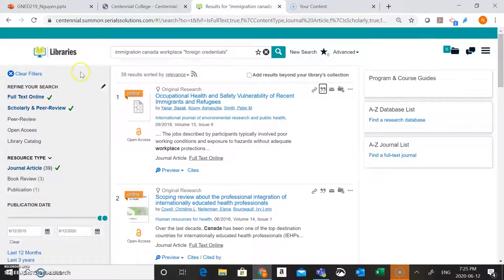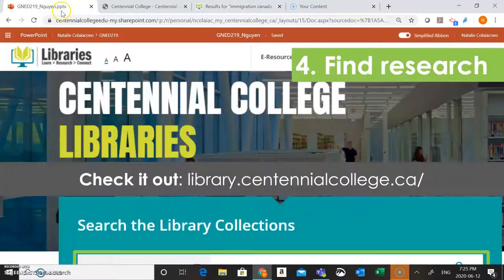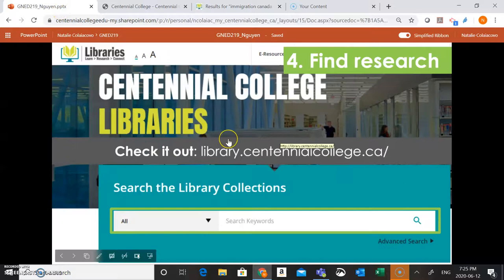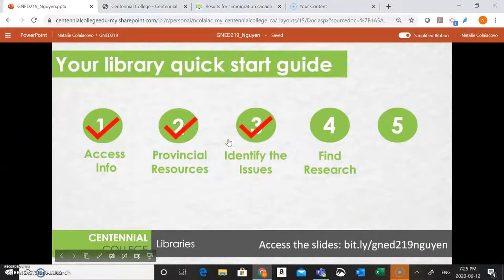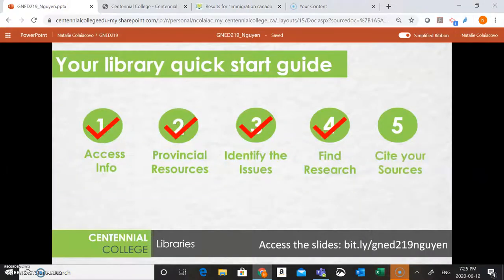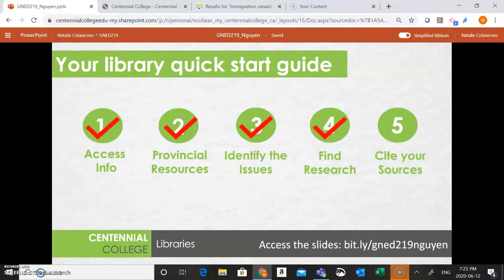Okay, so we've now looked at how you can find some good quality research using the library website. In our last video, we'll talk about how you can use the information in your research paper and in your provincial resources assignment by citing it with APA.